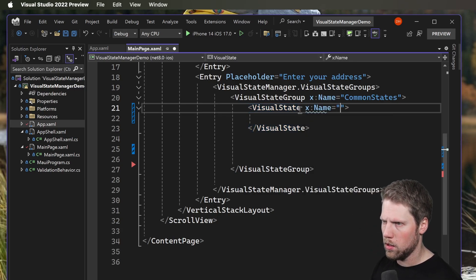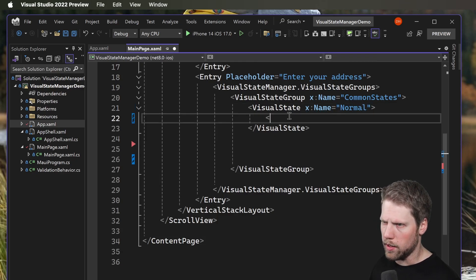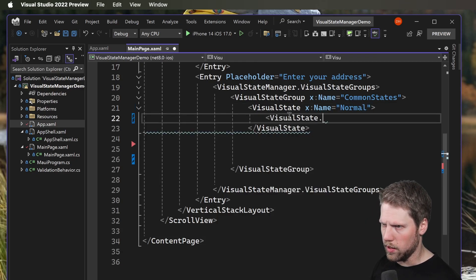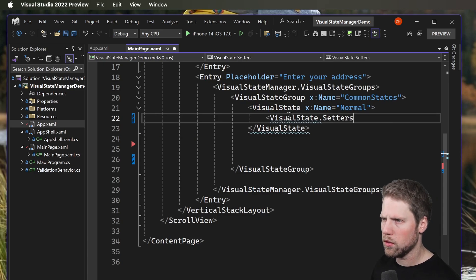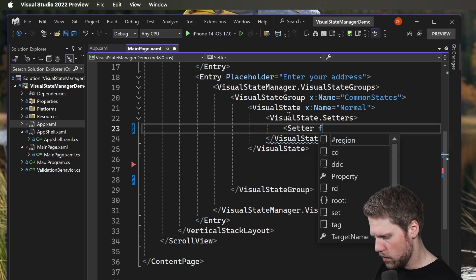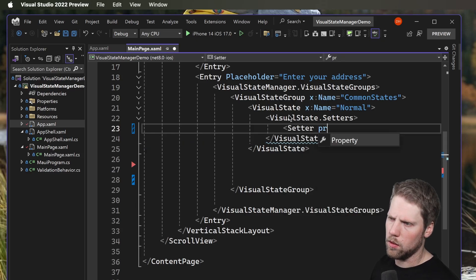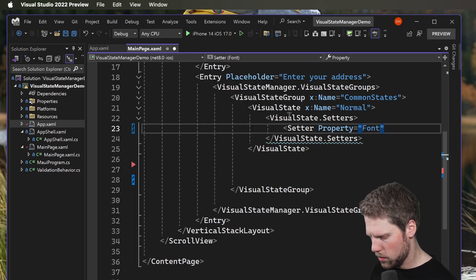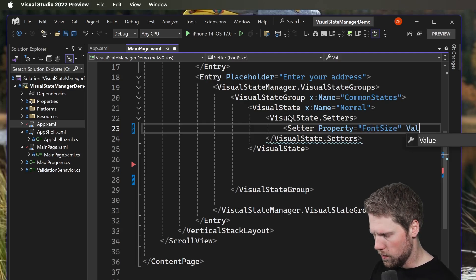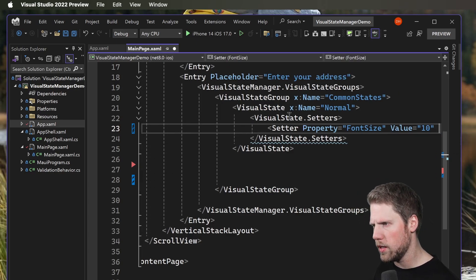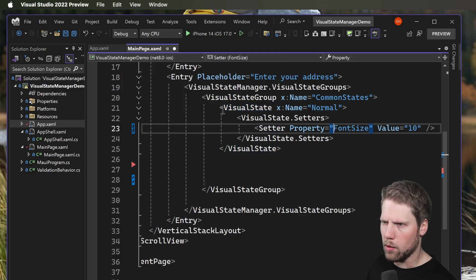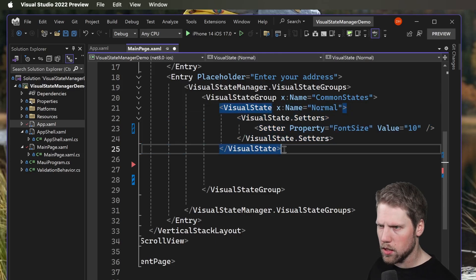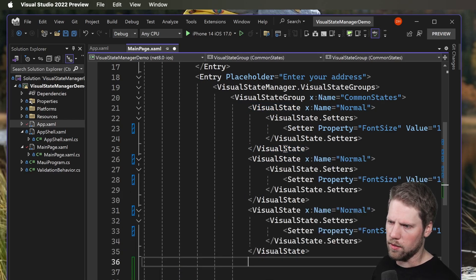Here we create a setter and we use property and we can have font size for this demo. Value, let's say 10 in normal state like that. Now we can copy this Visual State and add the other common states here as well.